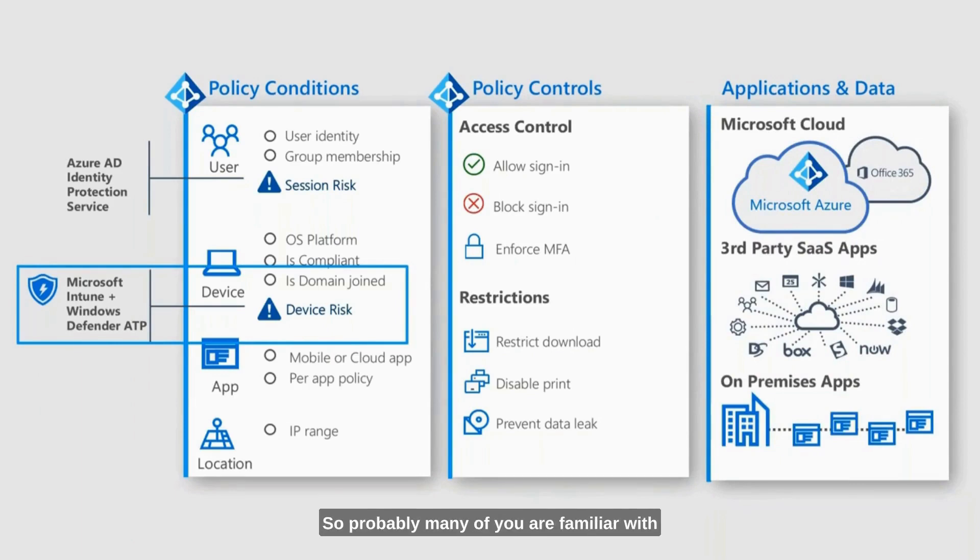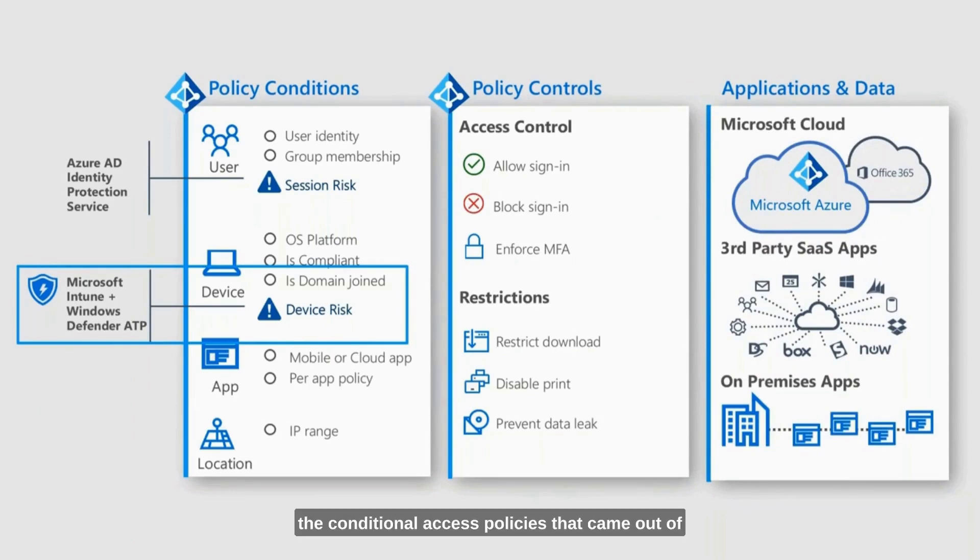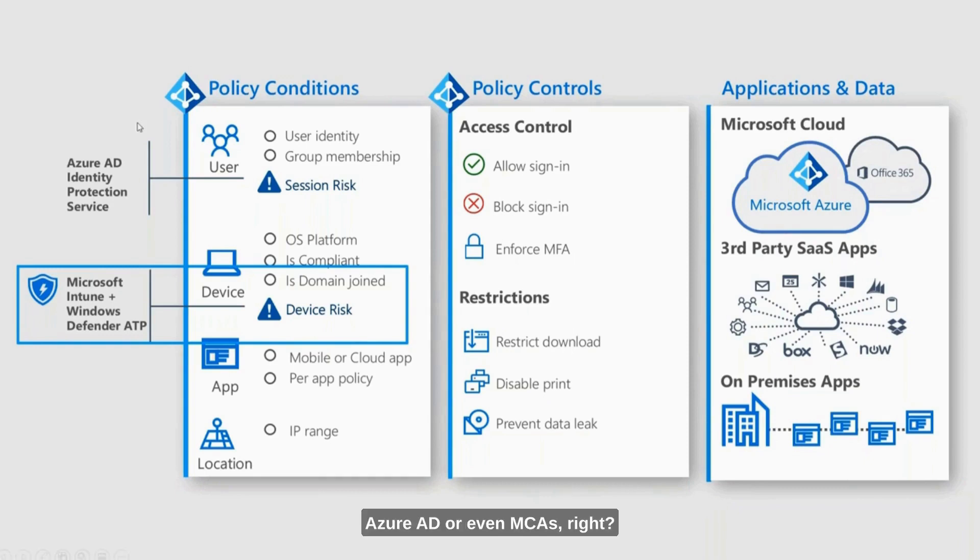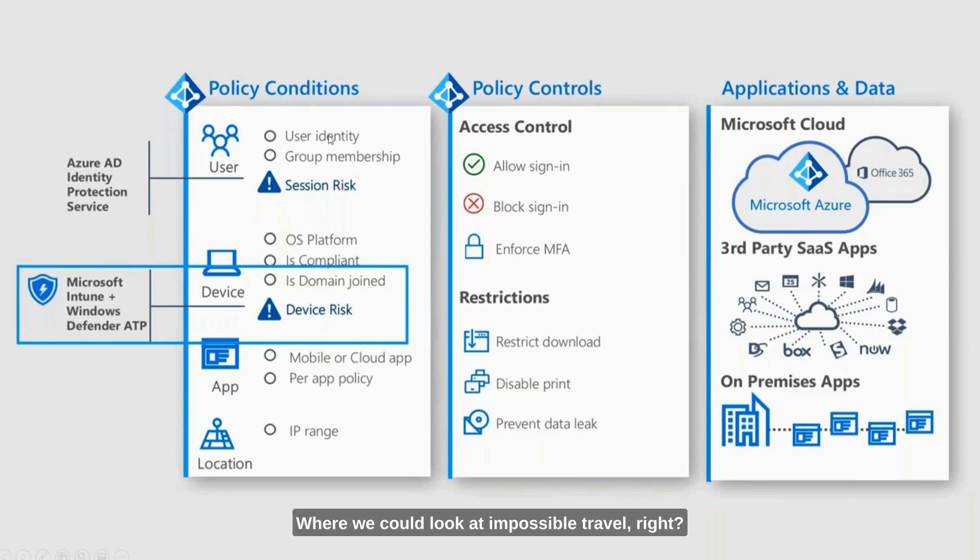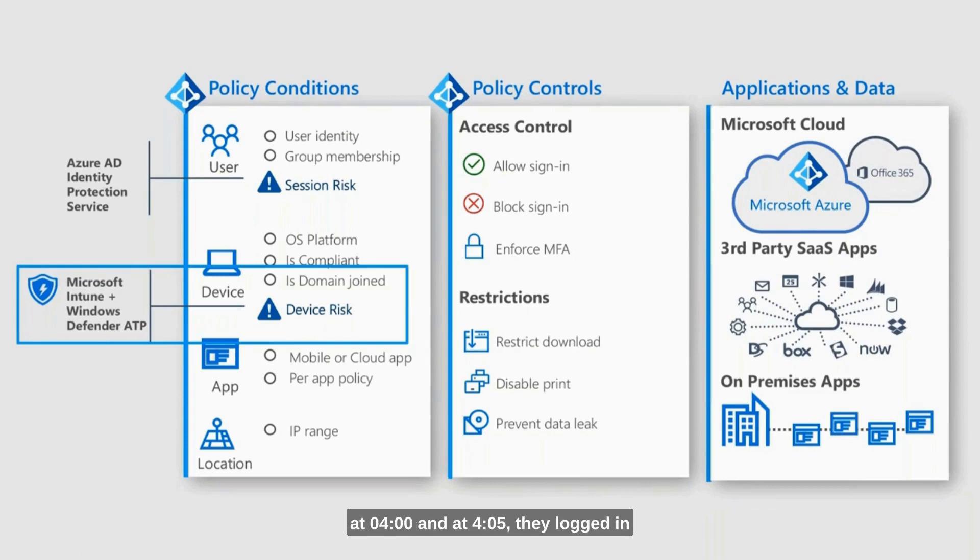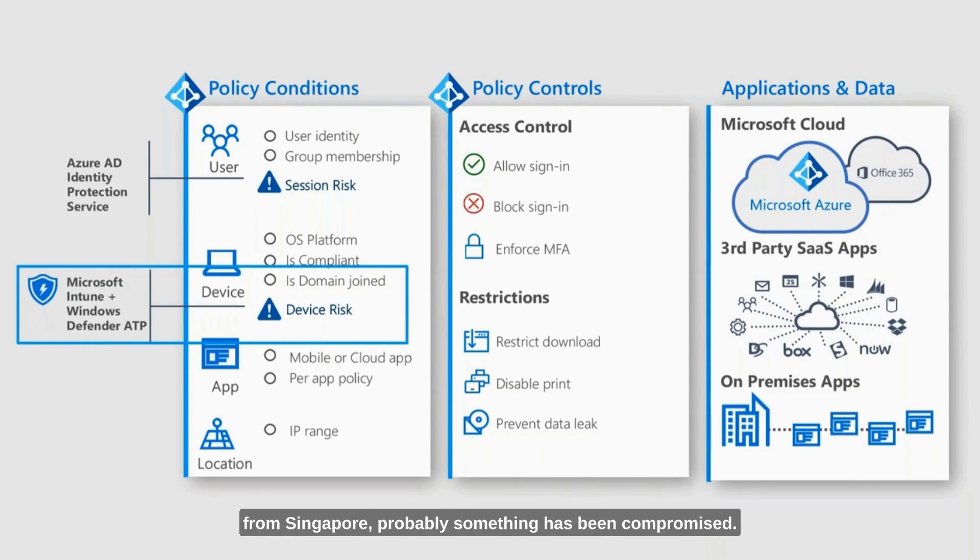Probably many of you are familiar with the conditional access policies that came out of Azure AD or even MCAS, where we could look at impossible travel. If a user had logged in from Tampa at 4 o'clock and at 4:05 they logged in from Singapore, probably something has been compromised.